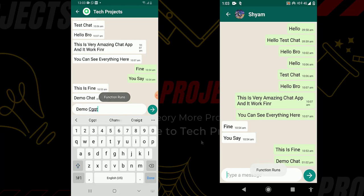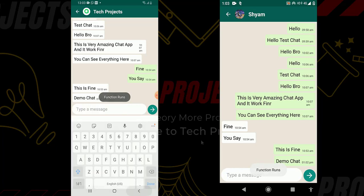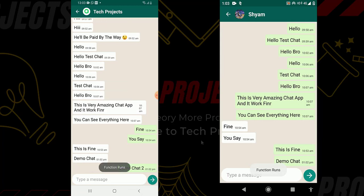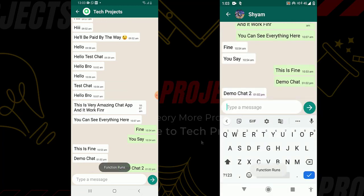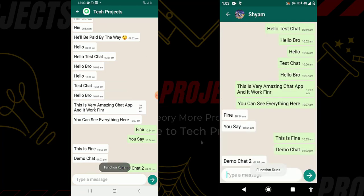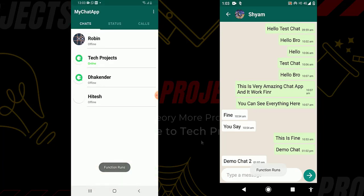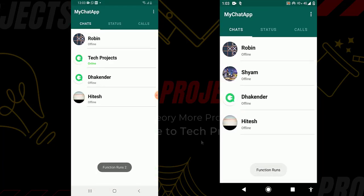I type 'demo chat 2' and click send. You can see the message is sent successfully and received on the other device. This chat app works fine — it is a completely one-to-one chat app. It always shows the online and offline status. You can also add last seen, and you can also add double tick, triple tick, and single tick for message delivery indicators — it is completely up to you.